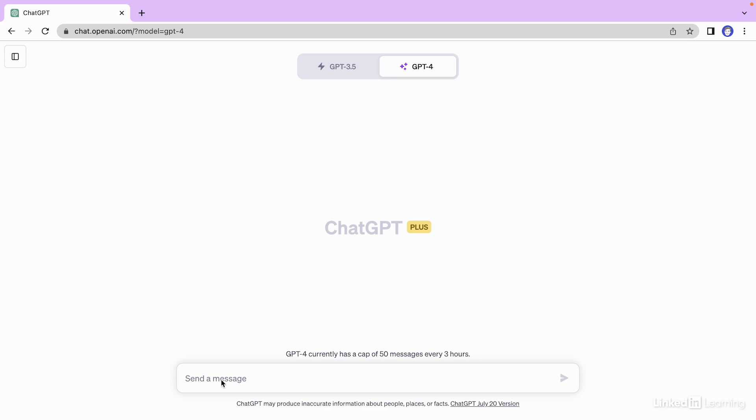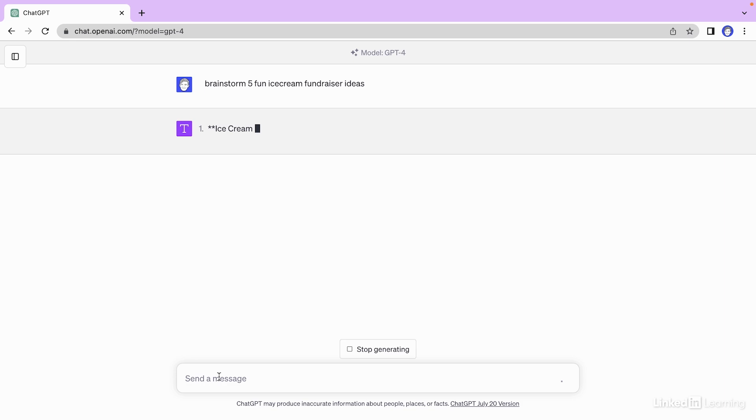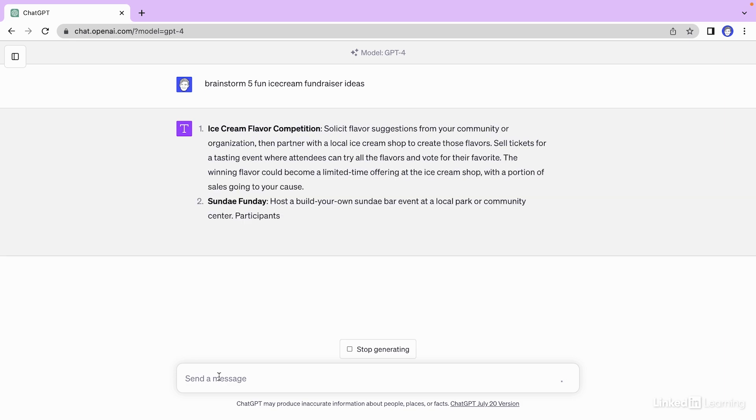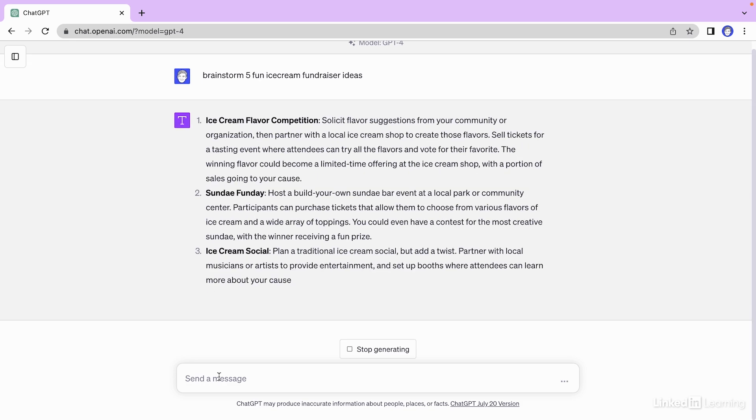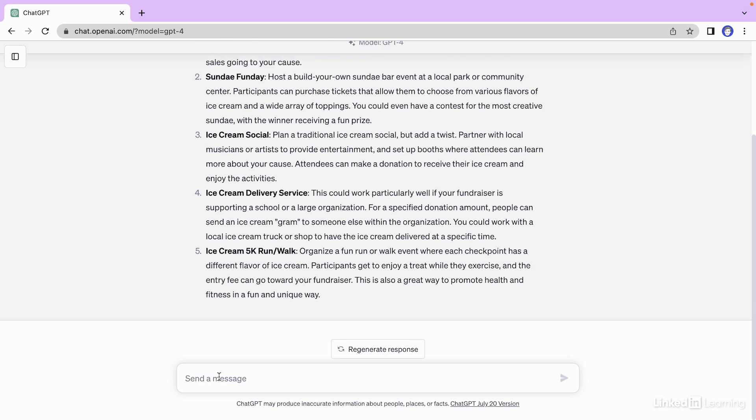I'm going to type in brainstorm five ice cream fundraiser ideas. I'm going to hit enter. Now GPT-4 is going to provide us with some ideas. There we go. We have five ideas.